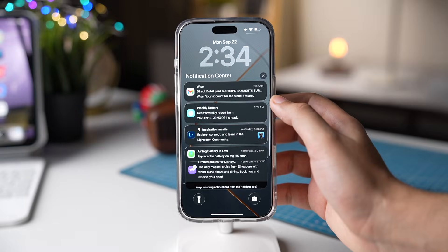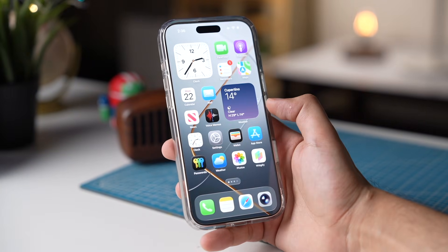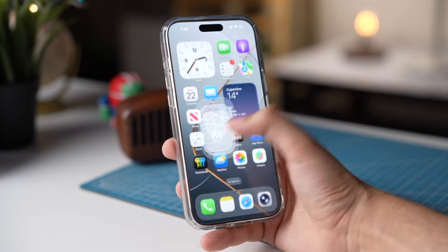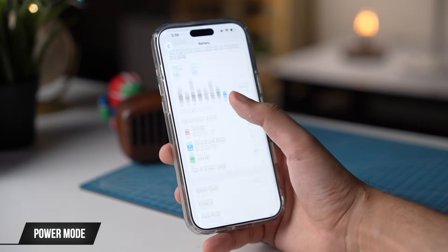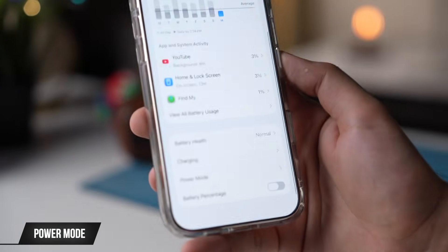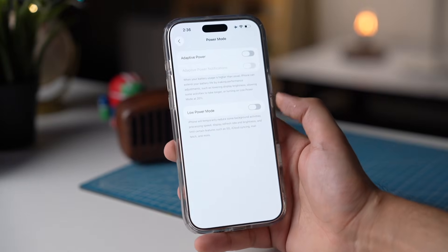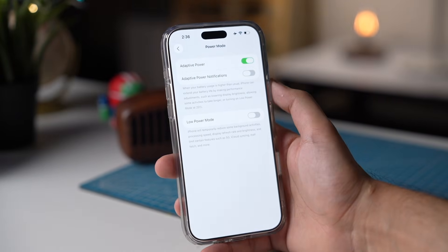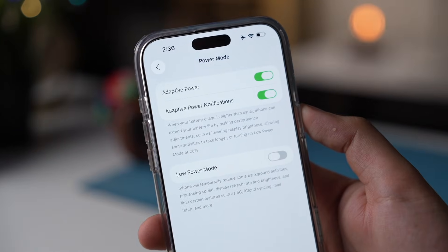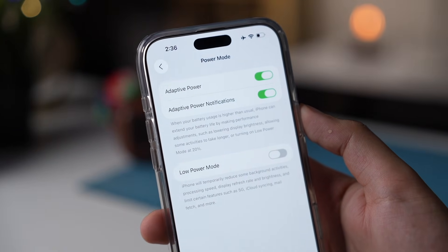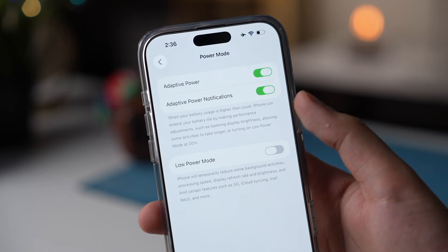Then there's a setting related to battery life. For that, go to Settings, then tap on Battery. Here we have a brand new option called Power Mode. Just tap it and turn on Adaptive Power. This option is available for Apple Intelligence-supported iPhones. When this option is turned on, your iPhone will make performance adjustments and it'll extend your battery life.